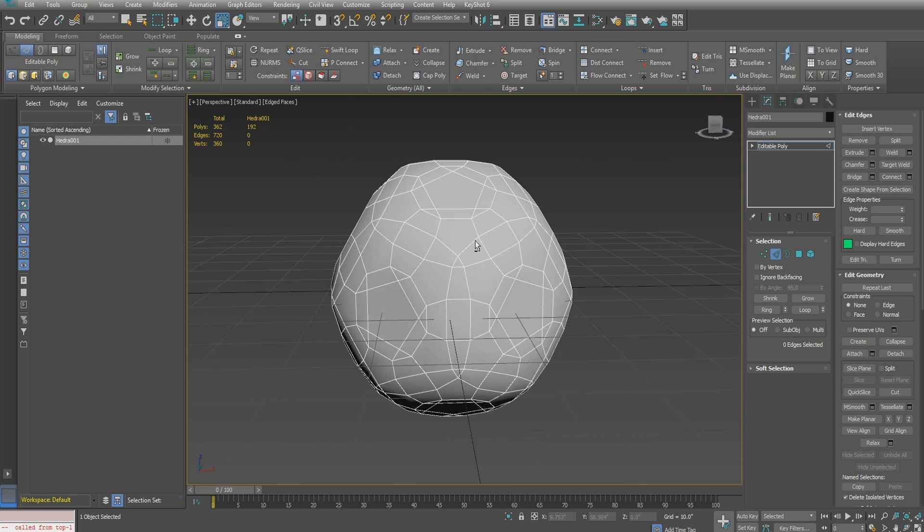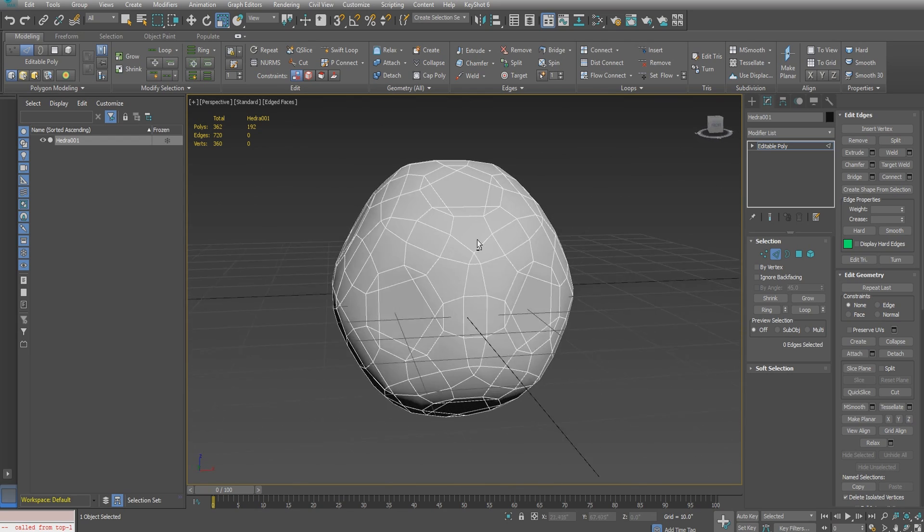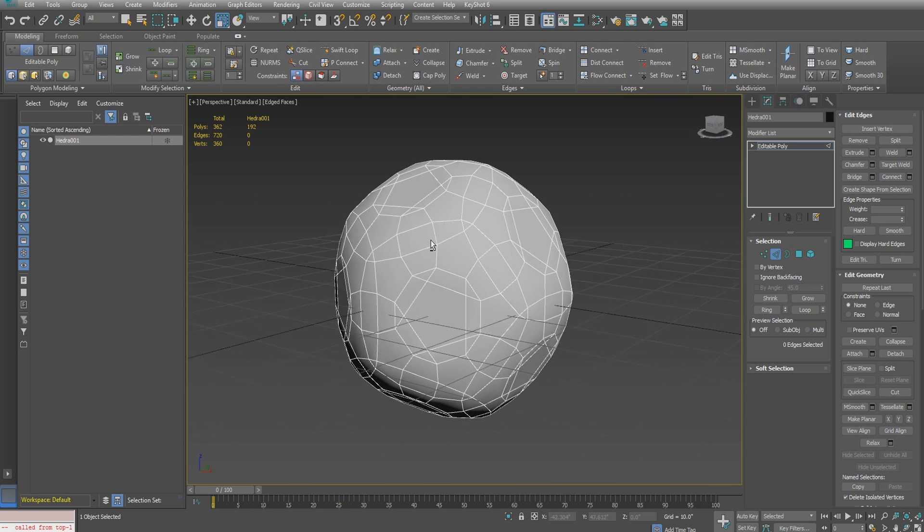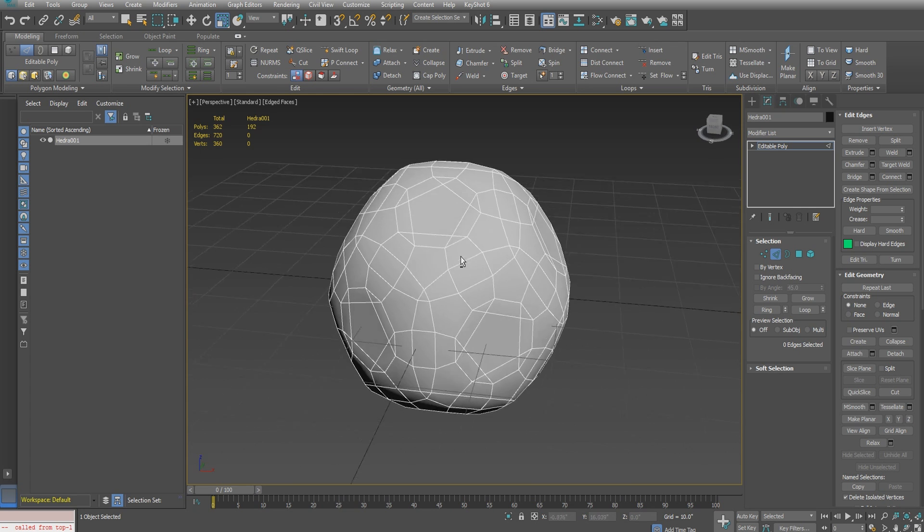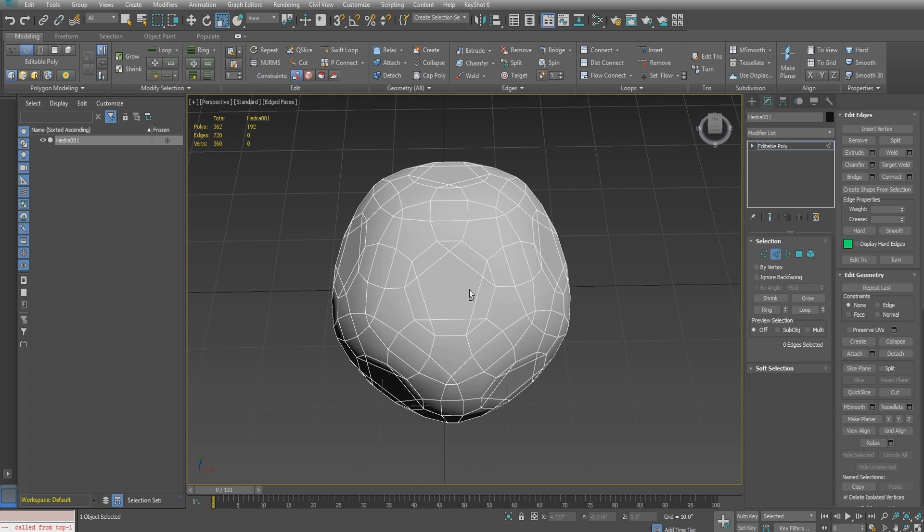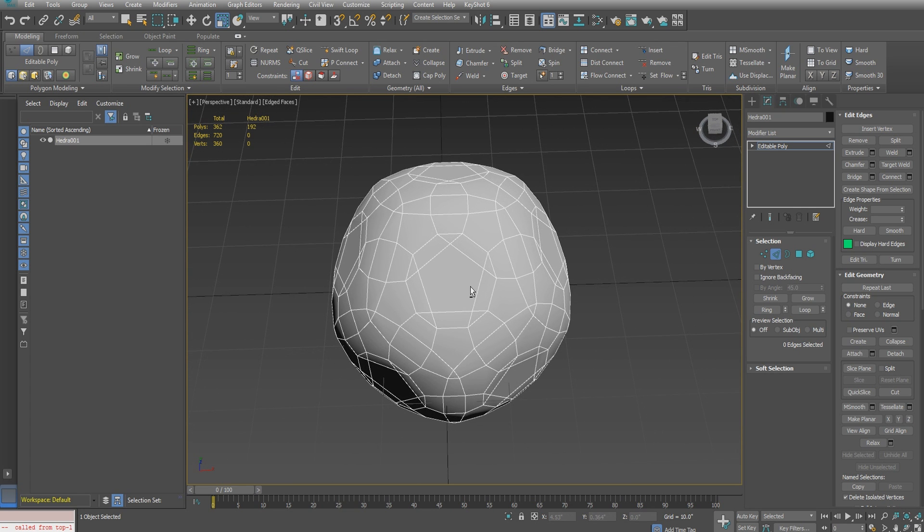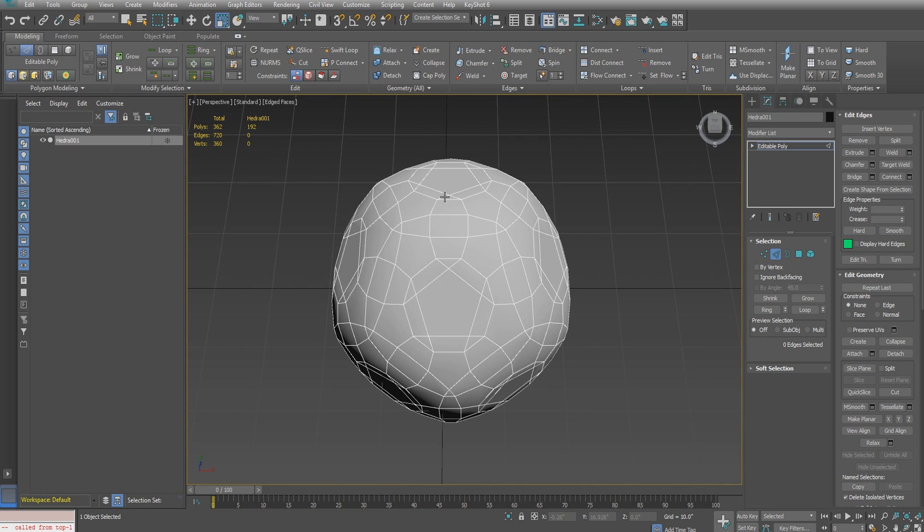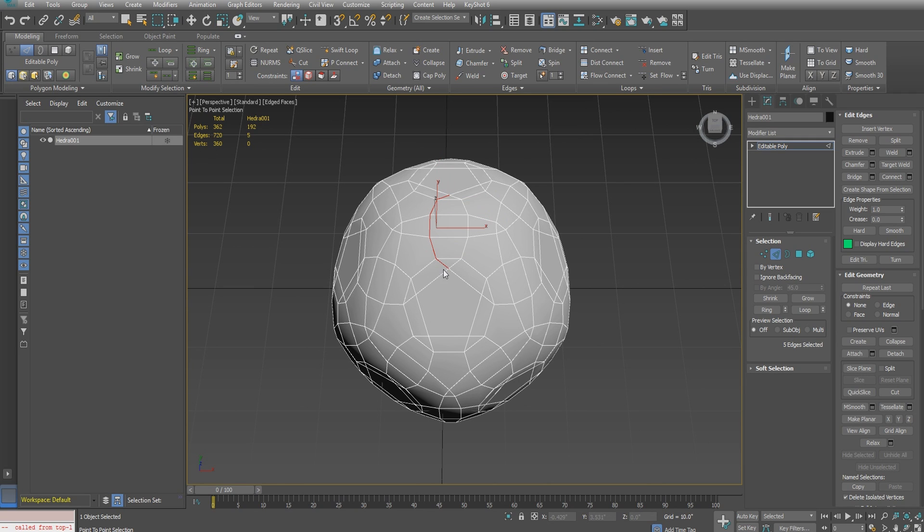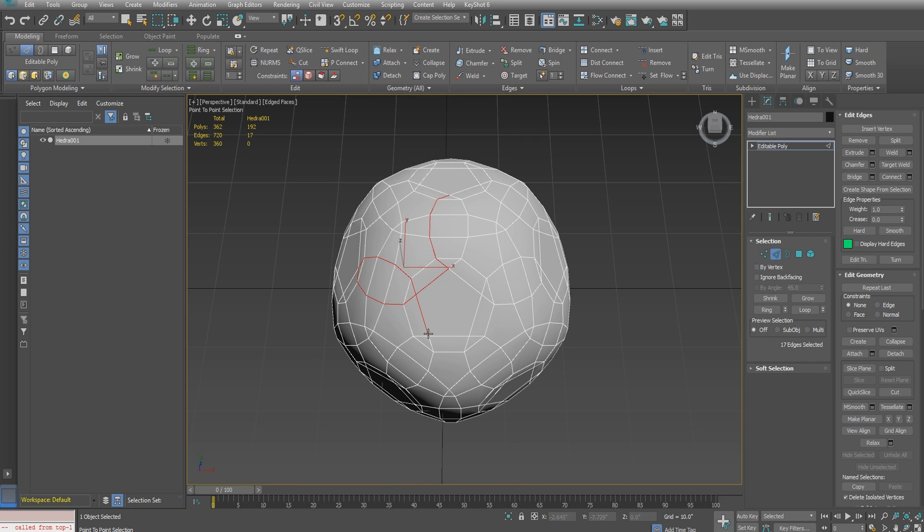Now let's begin defining the pattern that we want for our shape. Looking at it at an angle, I can see the outline of the star-like pattern that I want, so I'm just going to begin selecting all of those edges and defining this pattern a little bit more clearly.